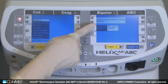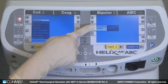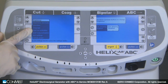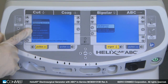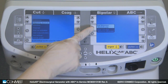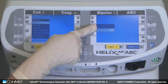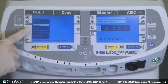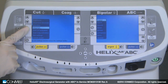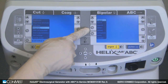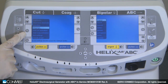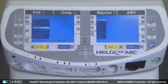Brightness can be adjusted manually or automatically. The dispersive electrode option can disable the use of single foil pads. The language setting provides the option to display text on screen in one of several languages.